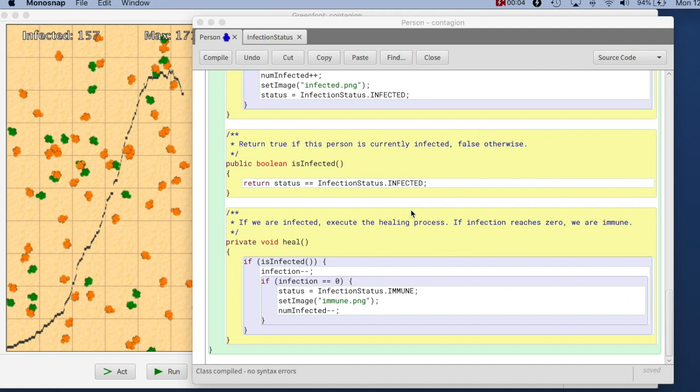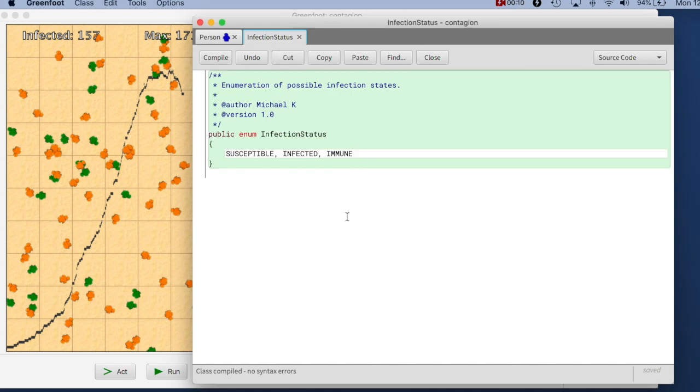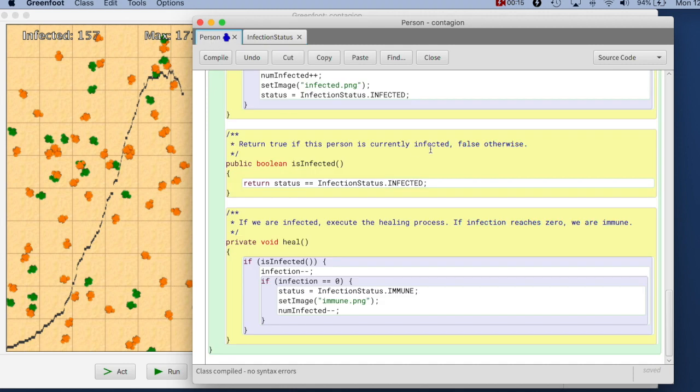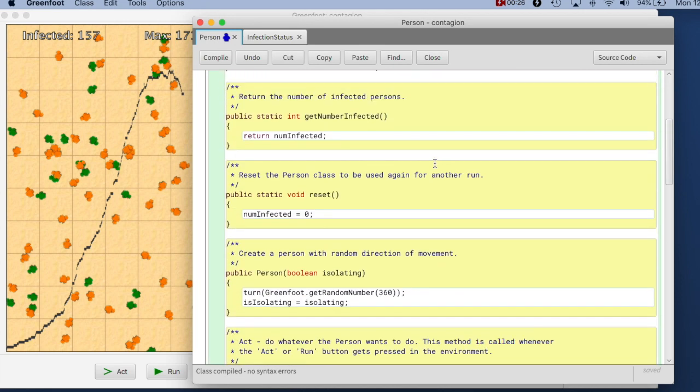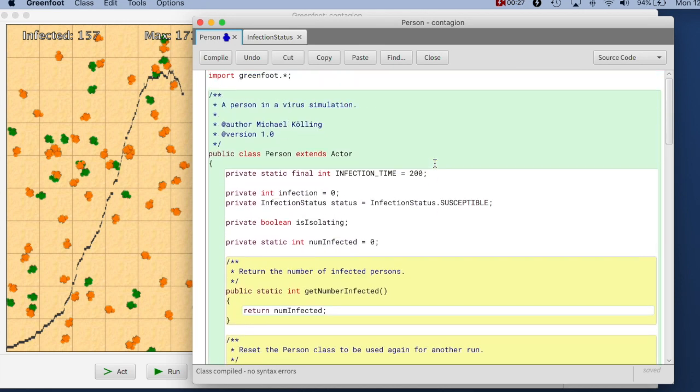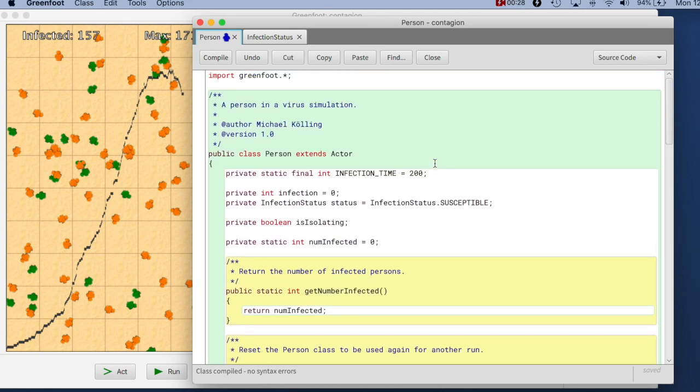So here we are back at our contagion scenario with the enumerations. Remember we had this enumeration type. One other clear improvement we can do now is to do with what's called responsibility-driven design. Responsibility-driven design says that we should arrange the storage of our data so that always the data that belongs together is together in the same class.